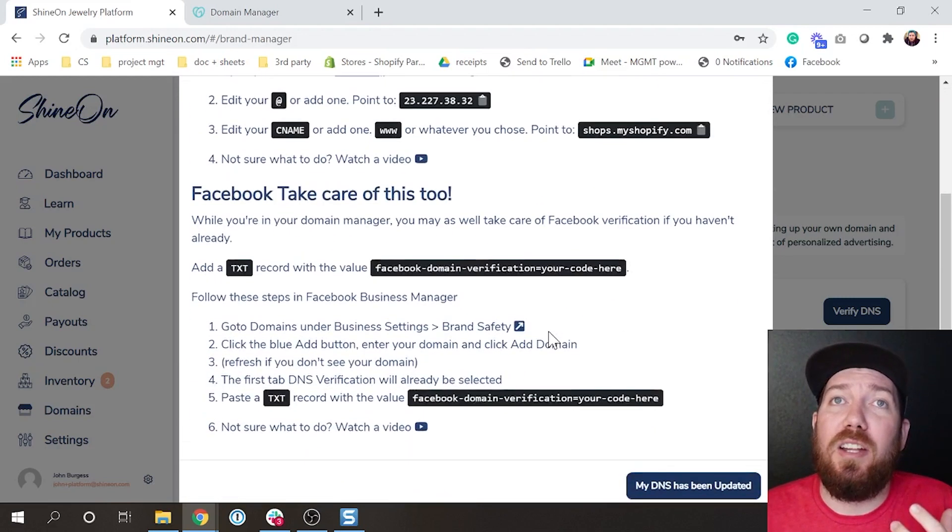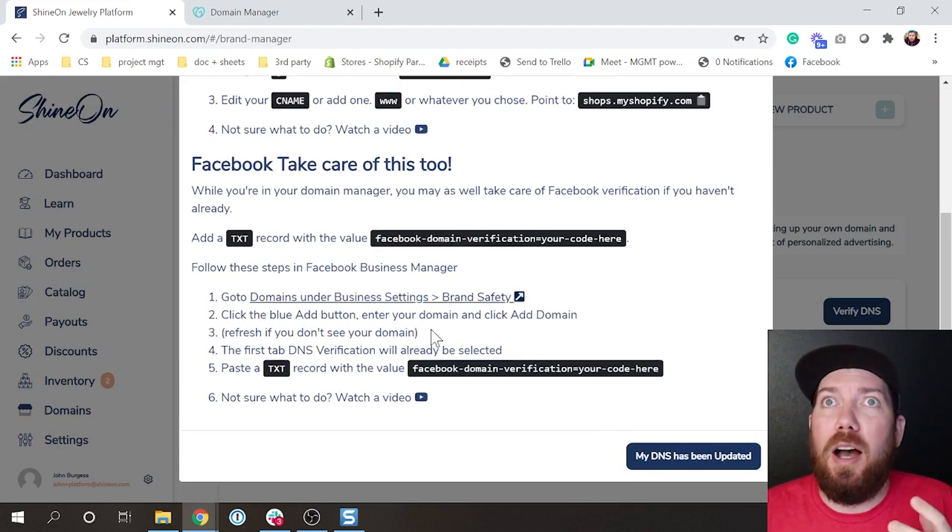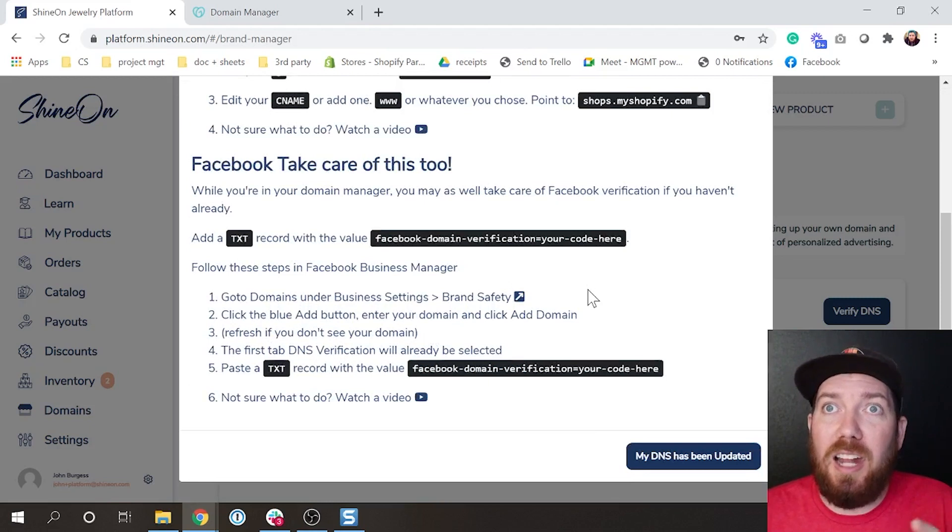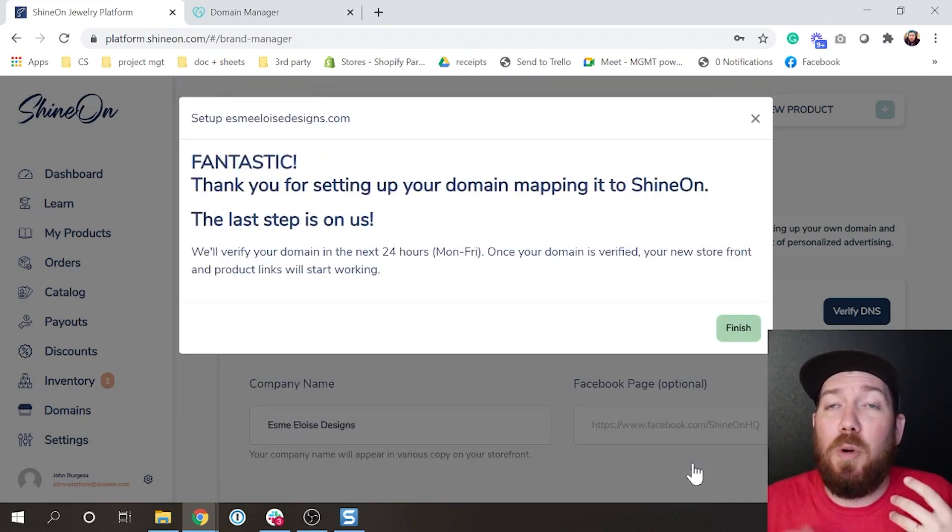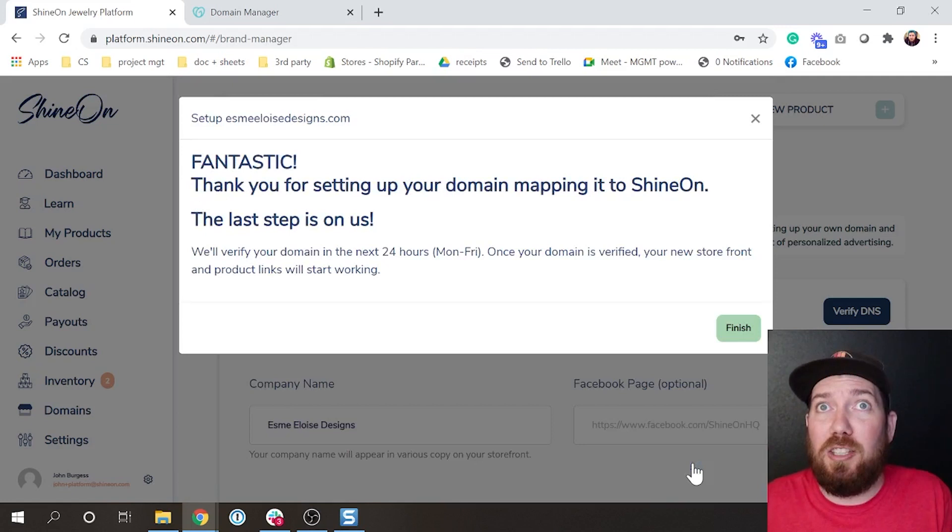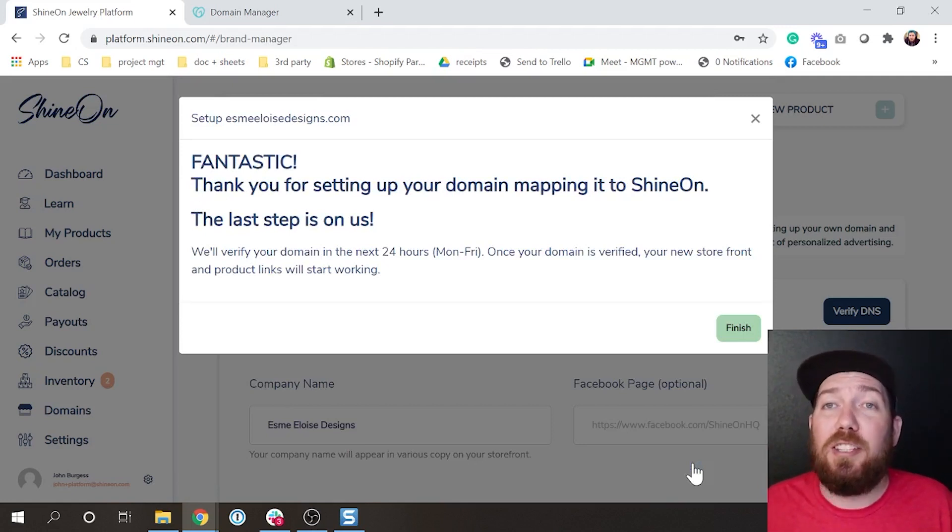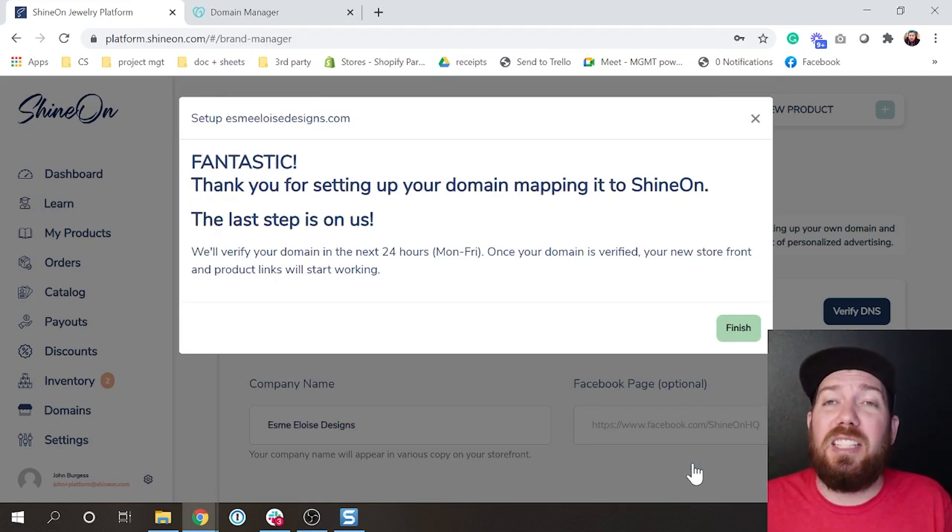Once you have watched that video and done those settings, you will be all set on this point and you can put 'my DNS has been updated.' What you'll get is this message: fantastic, it's all set up as far as you can go.